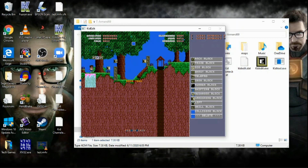When you're finished with your editing, to save the level you just tap S. And to close and X out of it, you just tap Escape.